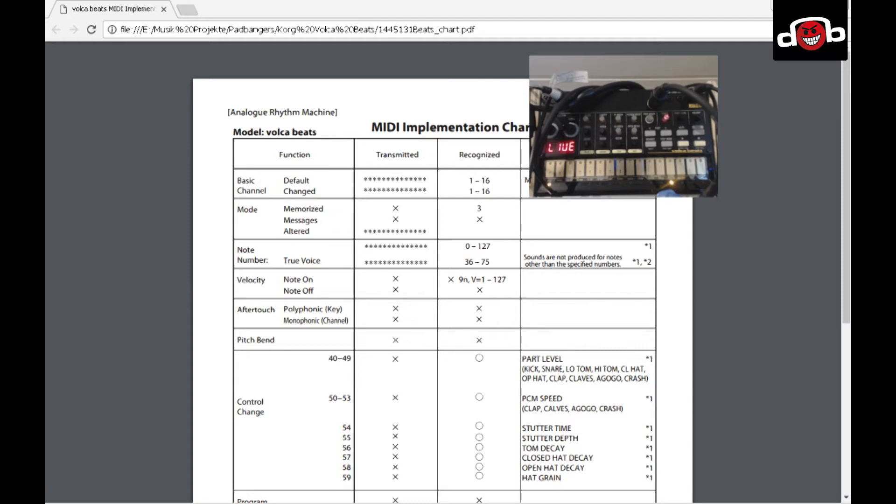I will also show you a part 2 on how to set it up with M-Audio's Triggerfinger Pro for DAWless jamming.